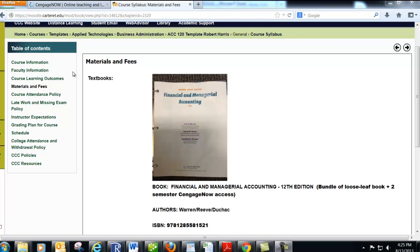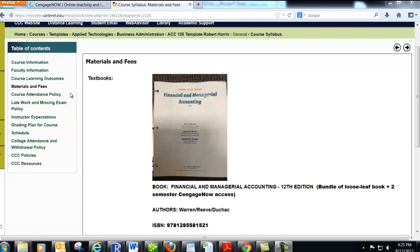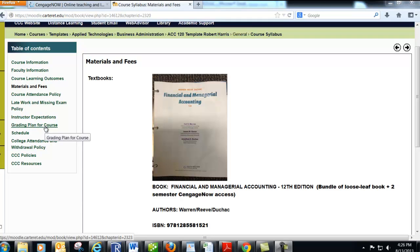You'll also find information here about the course attendance policy. Please make sure that you're not overcutting. If you overcut, you will be dropped from the course per college policy. Check this out about the late work and missing exam policy. There's a deadline for the work — just like in the real world, if you don't turn it in on time, you're going to get a zero. If you have a special circumstance like being sick in the hospital or a death in the family, that's okay, but you need to let me know before the deadline. There's also a grading plan for the course — make sure you click on that so you know how the quizzes, Cengage assignments, and tests are going to be weighted.